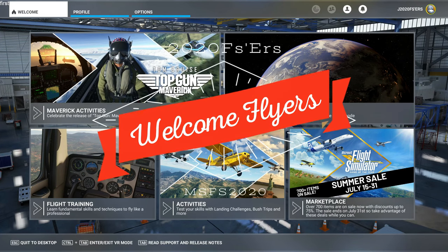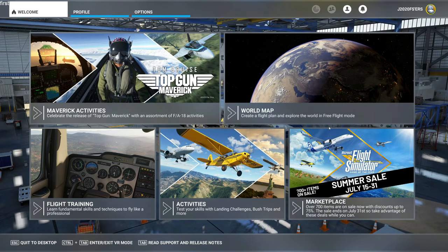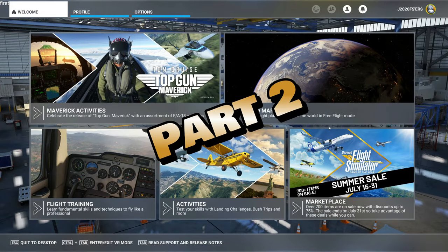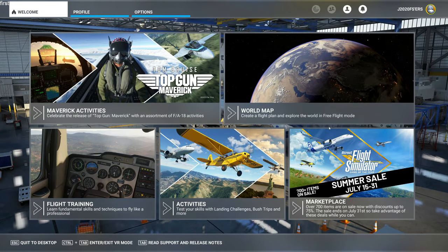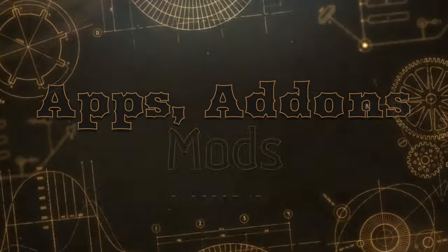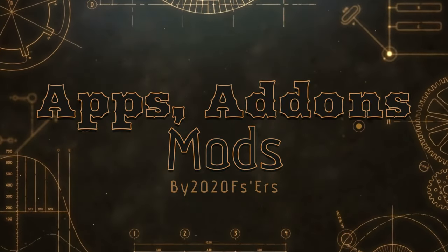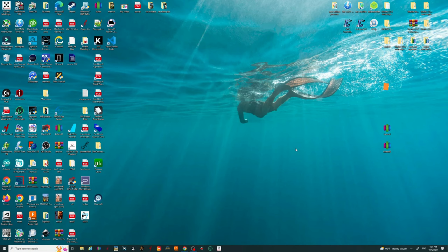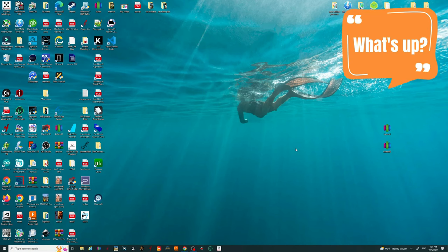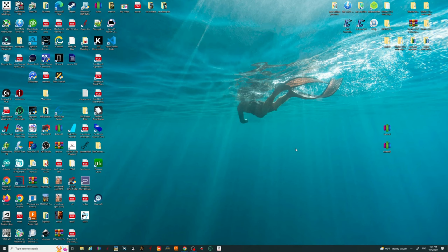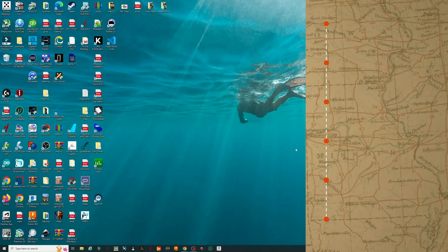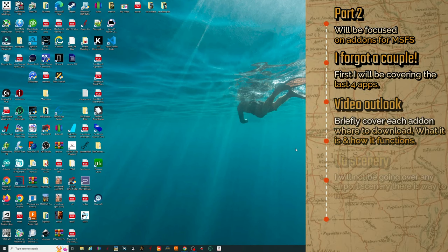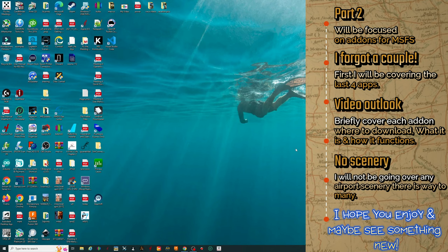Hey everyone, welcome back for part 2 of our Apps, Add-ons, and Mods series, coming up on today's episode of 2020 Flight Simmers. For part 2 of the series, this is mainly going to be geared towards all of the add-ons that I use for Microsoft Flight Simulator. I did forget a couple of the applications in the first video, so I will be going over those first, and then we'll move into the add-ons.